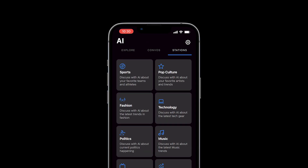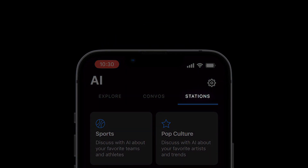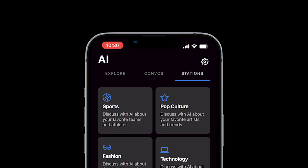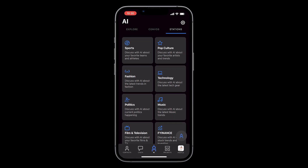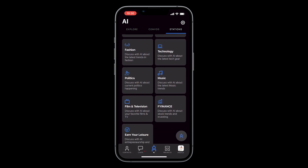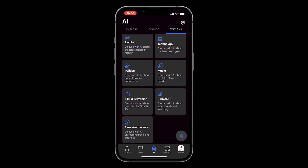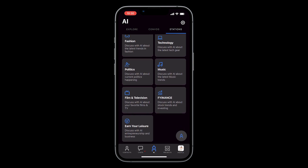Next, head over to the stations tab to check out AI radio, where we blend the power of conversational AI with the latest news, interesting tidbits, and fresh music to create an interactive listening experience. Here, you'll find topic-based stations for more focused content.